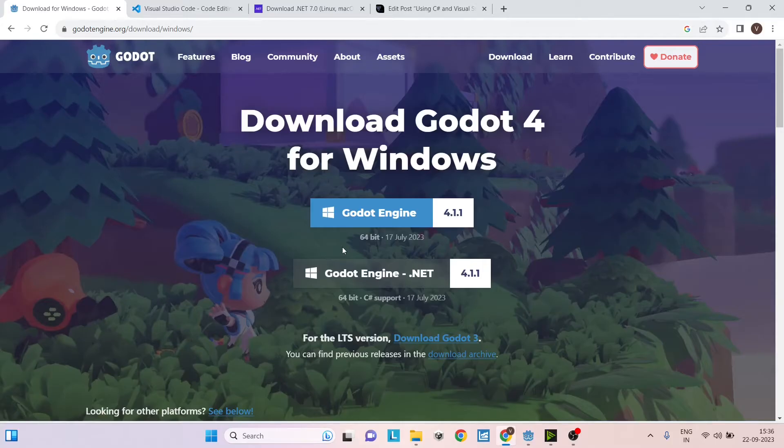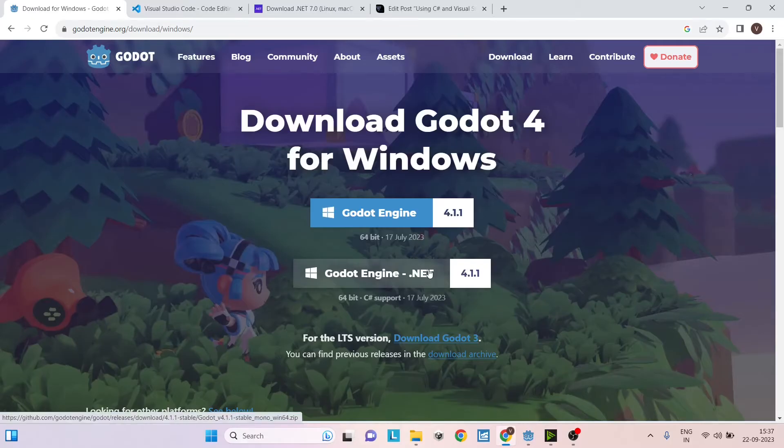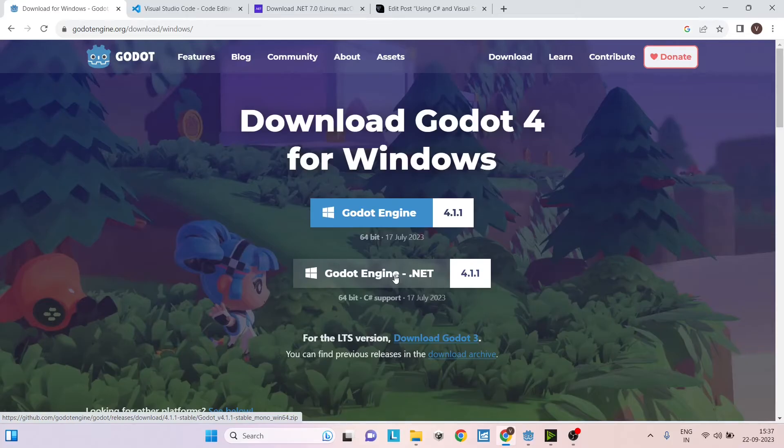To use C Sharp you need the Godot.NET engine. So if you downloaded the regular engine, you'll have to go back and download the Godot.NET version. Don't worry if you've created a new project already. The Godot.NET version also works with GDScript, so it will be supporting both GDScript and C Sharp, and you can just download and start working with your old project.